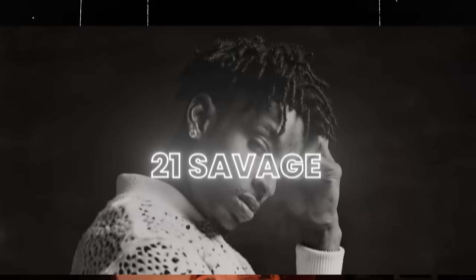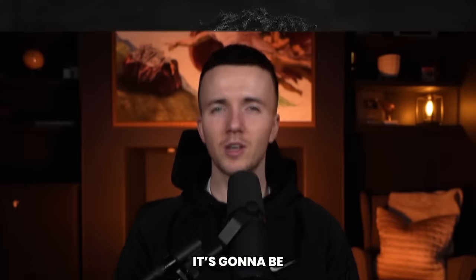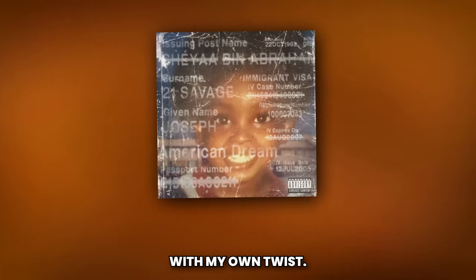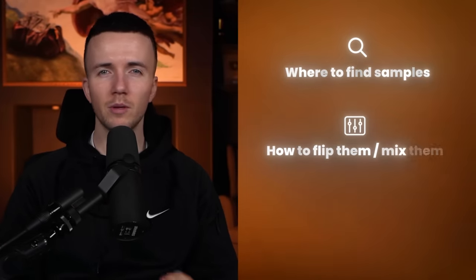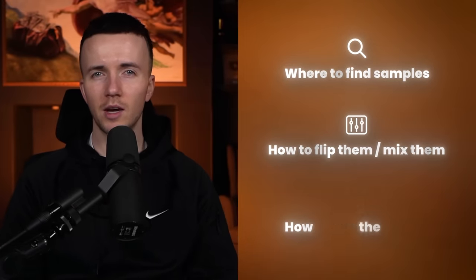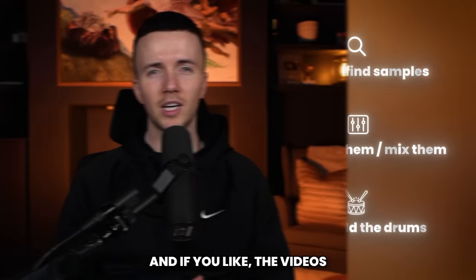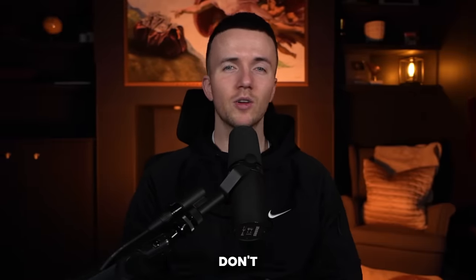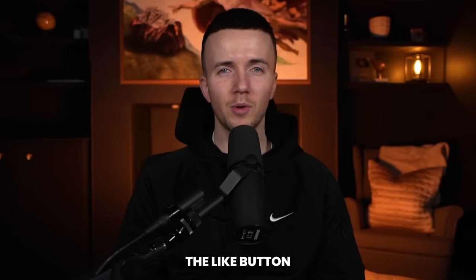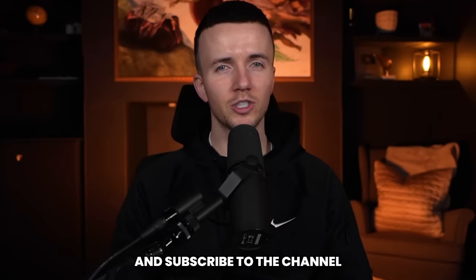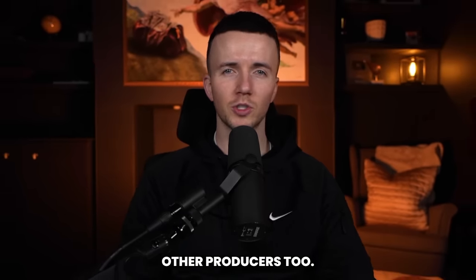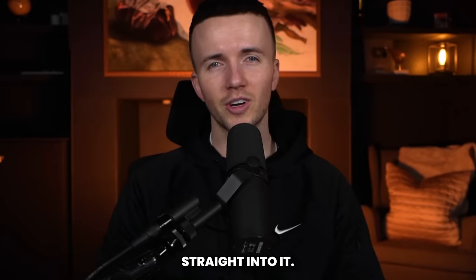Yo what's good everyone, in this video I'm going to show you how to make dark sampled track beats for 21 Savage. It's going to be in the style of his track Red Rum but of course with my own twist, so I'll be showing you where to find samples, how to flip them, mix them, and how to add the drums. If you like the videos I've been putting out for you, don't forget to hit the like button and subscribe to the channel so I can keep helping other producers too. Let's get straight into it.